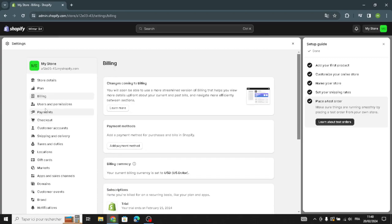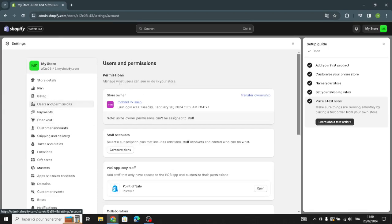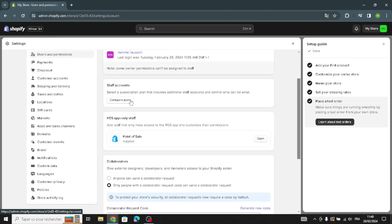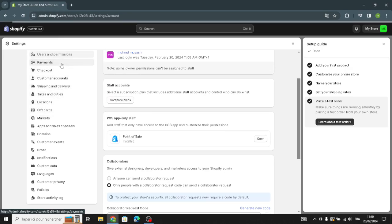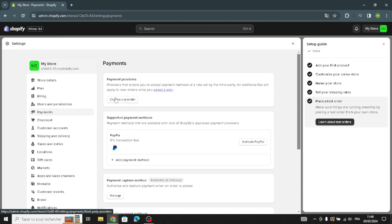Next, go to users and permissions to manage what users can see or do in your store. You can also compare plans here.